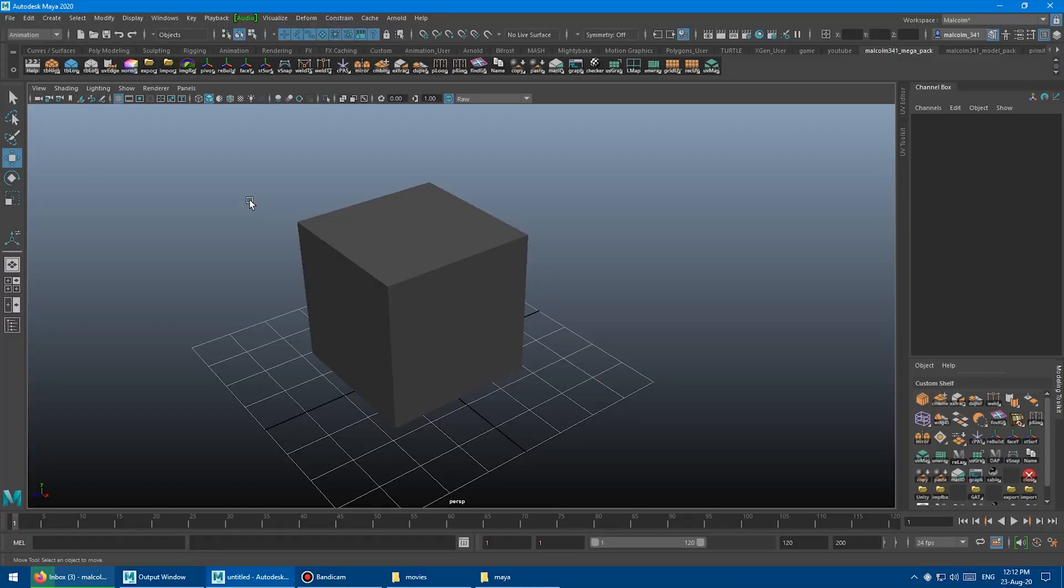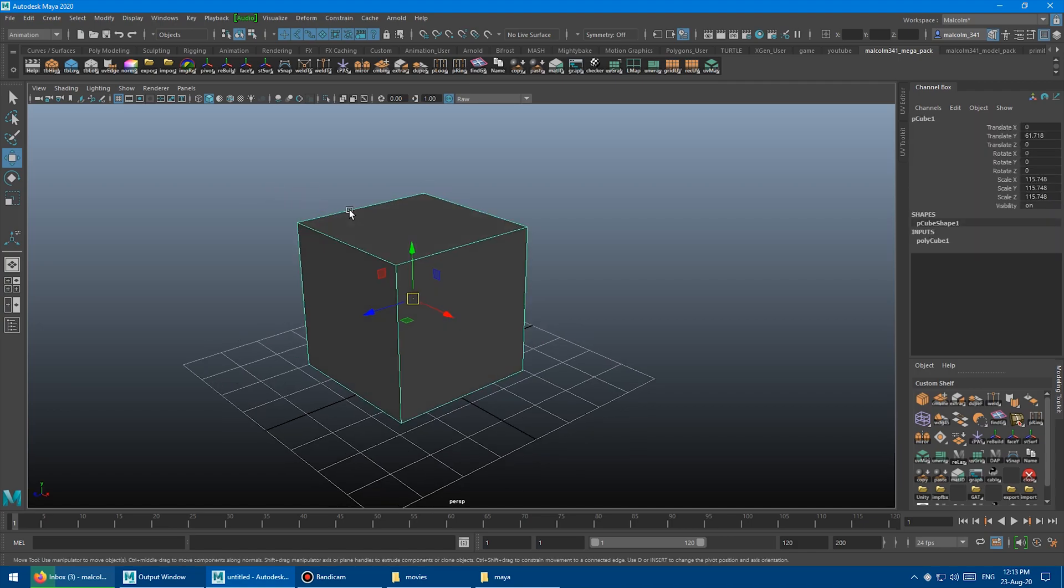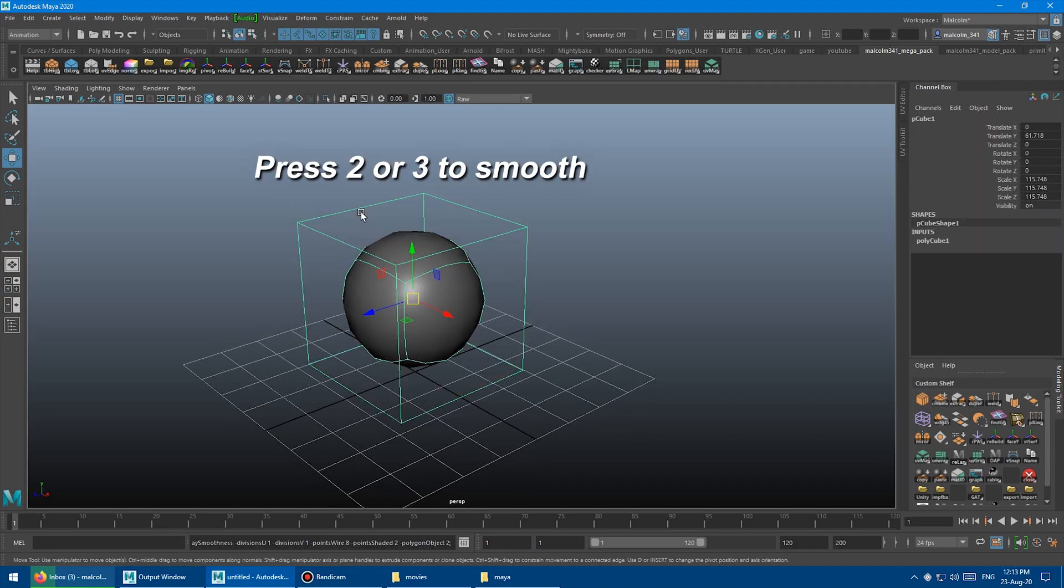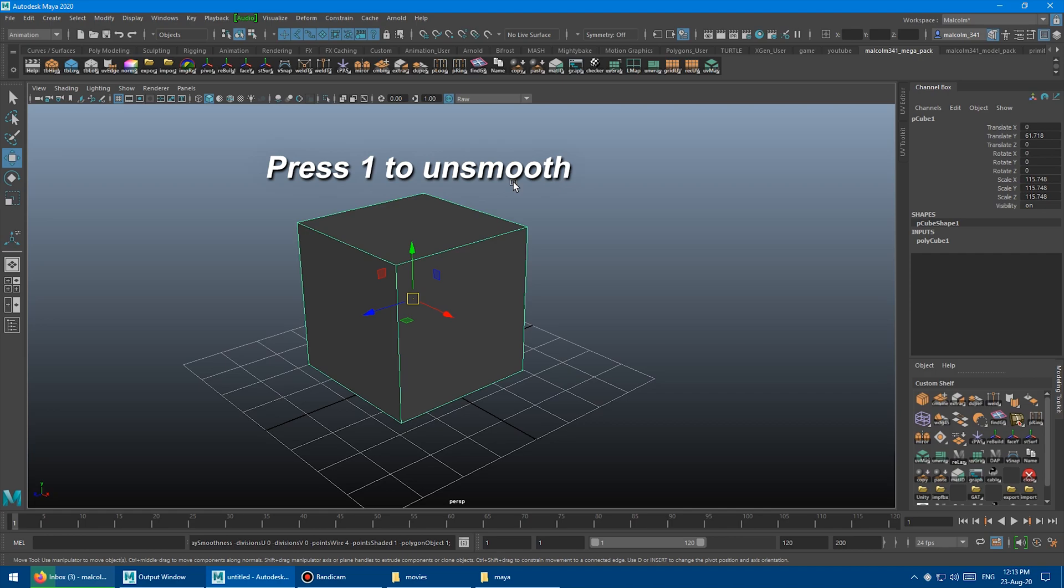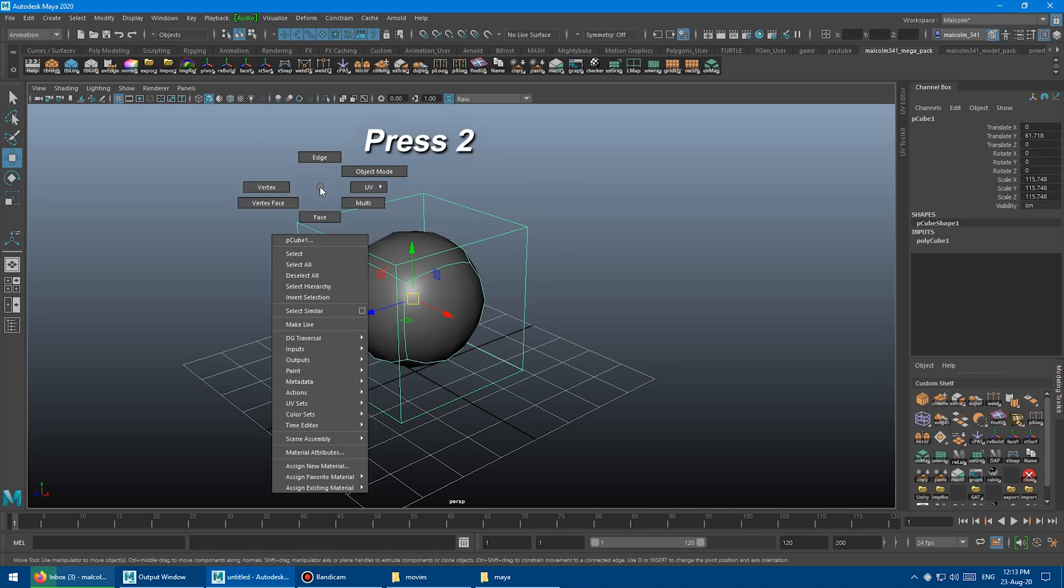Let's look at the issue that I run into when I'm sub-D modeling, so the better hotkeys make sense. I'll often start with a cube, and I will press 2 on the keyboard, or 3 on the keyboard to switch to sub-D mode. You can press 1 on the keyboard to switch back to regular polygon mode. But I'll do most of my modeling in 2, so I'll press 2.